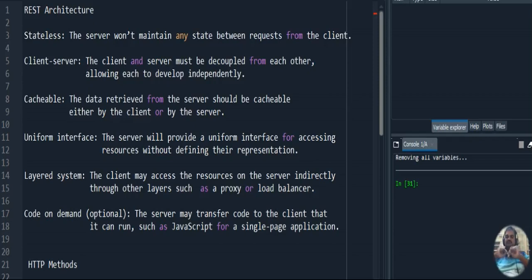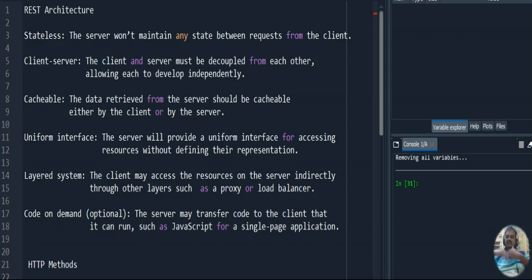Next we have code on demand. We run code from the server end whenever there is a demand from the client. REST architecture supports this by sending JavaScript code to the client side so that the client can run it. This is possible for a single page; for multiple pages it is not possible using REST architecture. These are the major features of REST architecture.